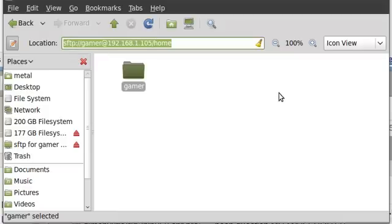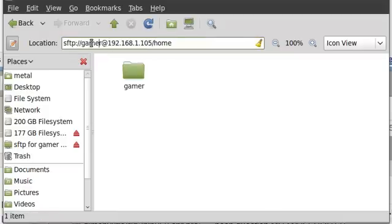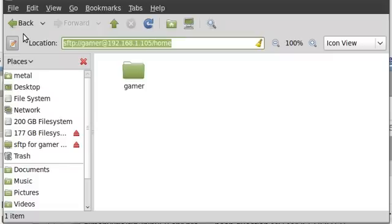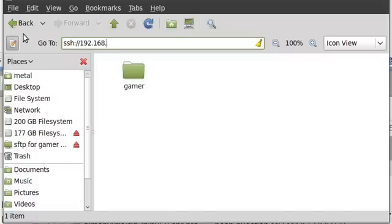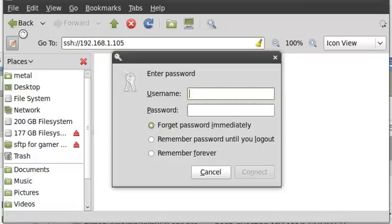Once again, very simple to do. I did put the username here. If you just did SSH colon forward slash forward slash and the IP address without the username, it will prompt you for the username when it prompts you for the password. So, it's just two different ways of doing it.